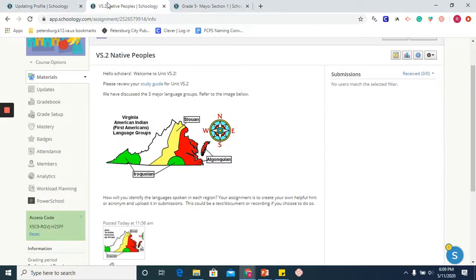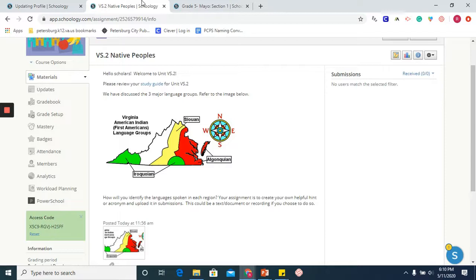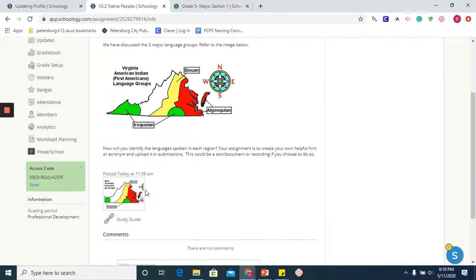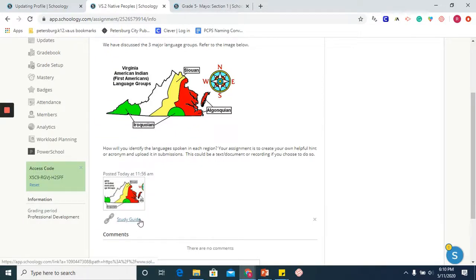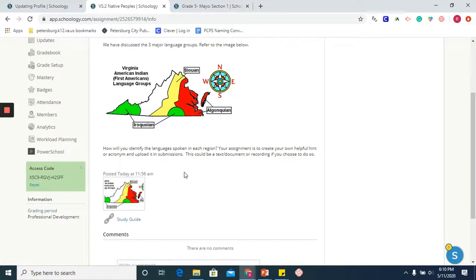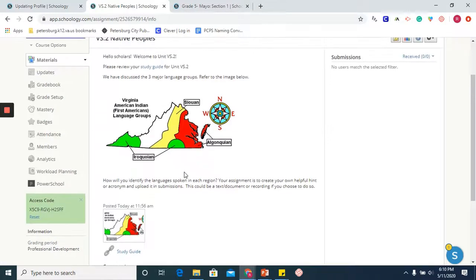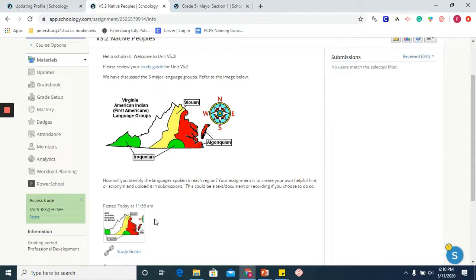Here is an example of an assignment in which I want my learners to complete. You will notice that I have included a hyperlink for a study guide, but I have also included that link below. And you will also notice that I have included two of the same images.